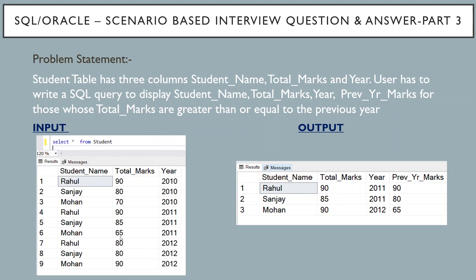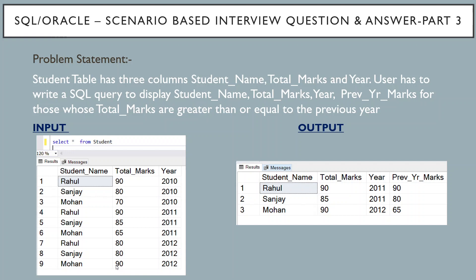As per the logic, we have to display only those names whose total marks are greater than or equal to the previous year. If you see Mohan's data in 2012 and 2011, it satisfies the condition because he has 90 marks in 2012 and 65 marks in 2011. That's why we're able to see his name in the output table.